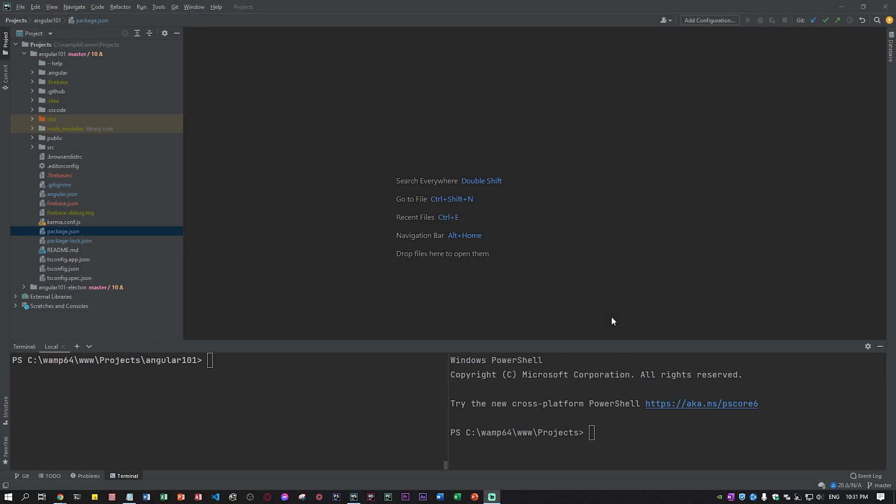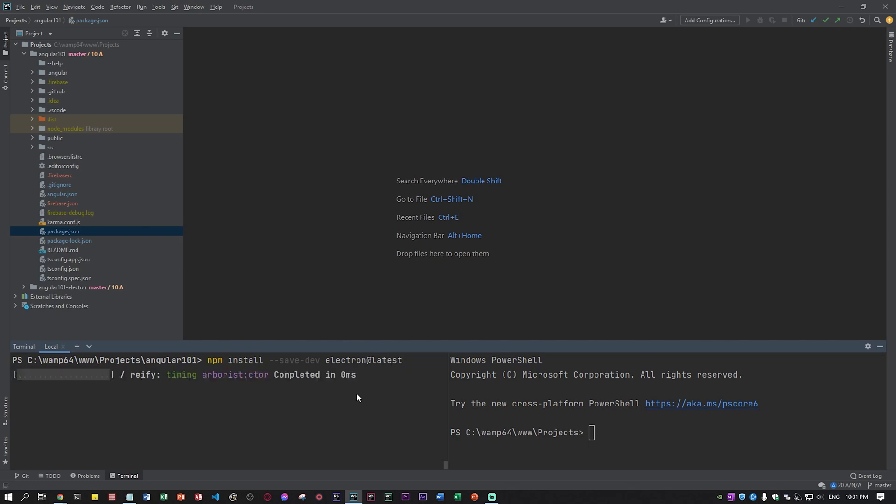Welcome back to Chubby Tech. In this video I'll be showing you how to create your own desktop application using Electron with Angular. If you have a web application Angular application and you want it as a desktop application, please follow this video. First we need to npm install save dev electron at latest because we want the latest version of Electron.